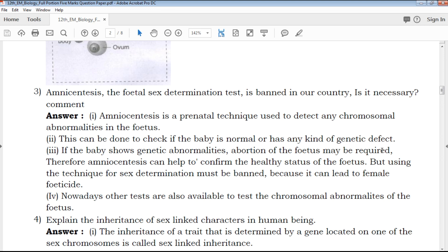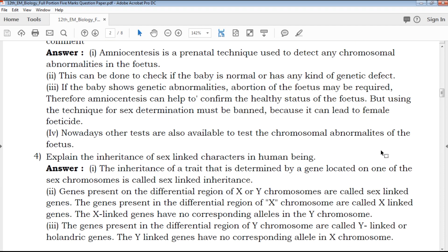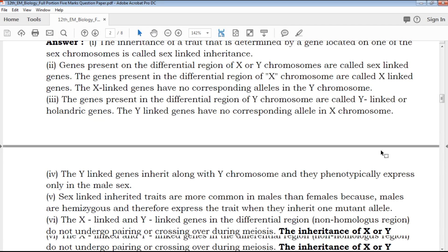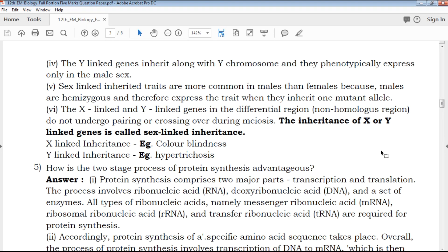For each question, 4 points are given to you so you can write the statement. If you find those 4 points, you can write it up clearly. Important points are provided so you can write them down effectively.